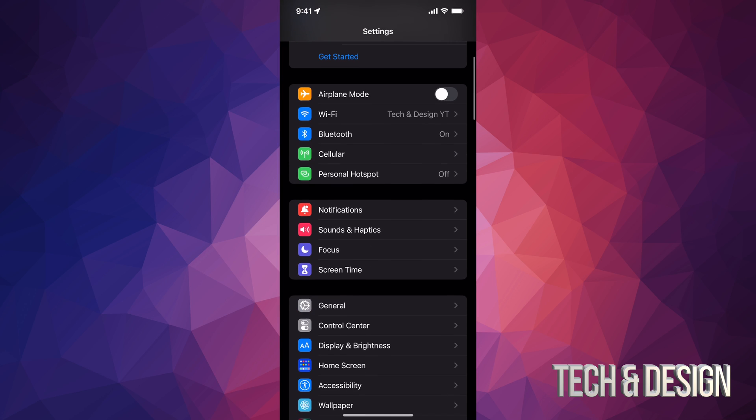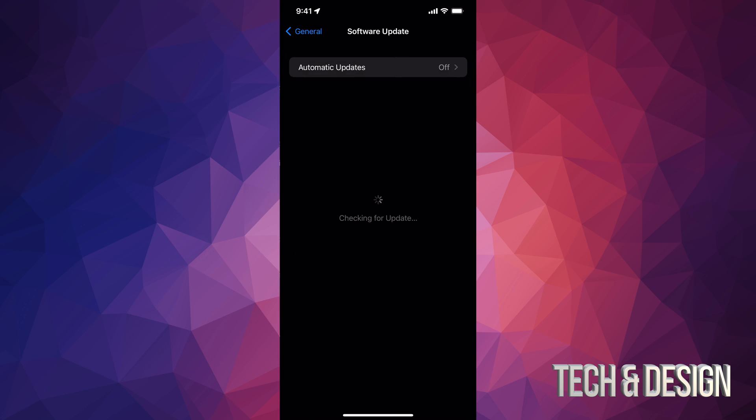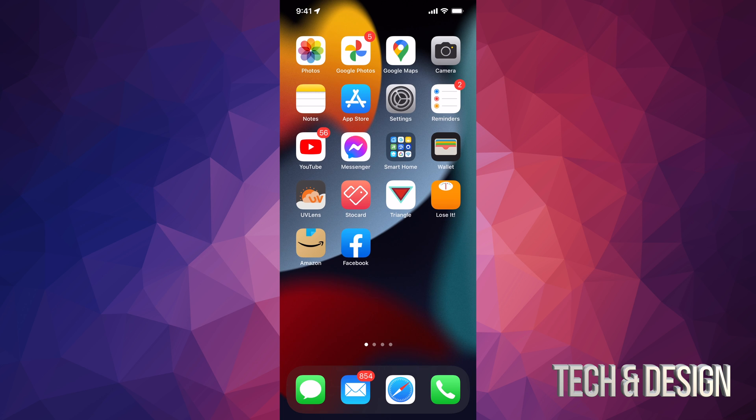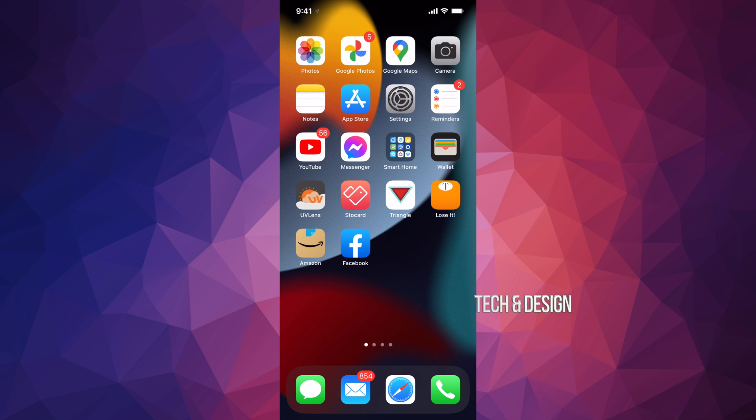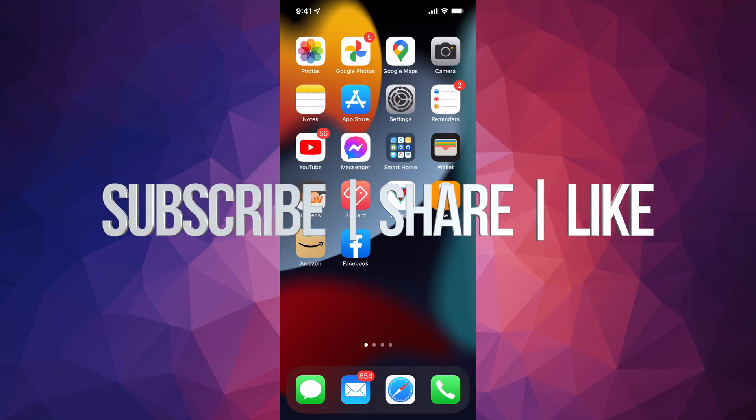In Settings we're just going to check that everything went okay. So back into General, back into Software Update, and we should see we're all up to date. We are all done with this video. If you have any comments or questions you can write them down in the comments area. Don't forget to subscribe and rate. Thank you.